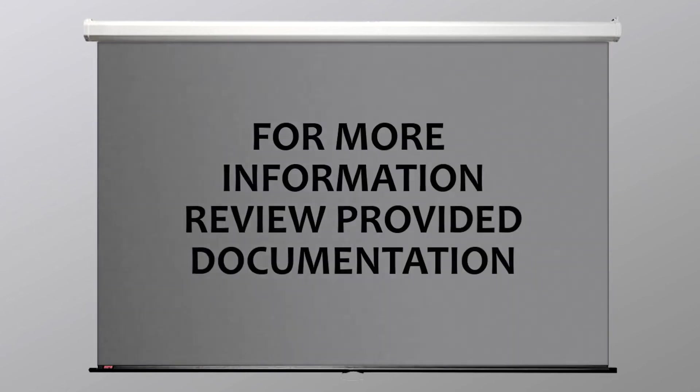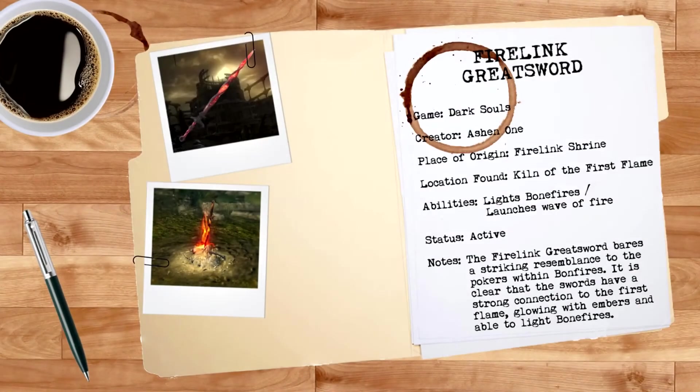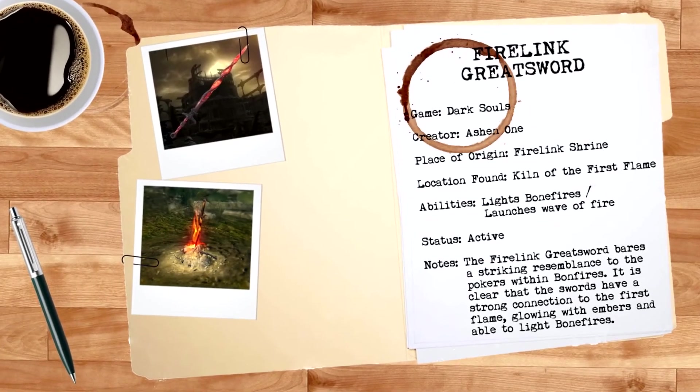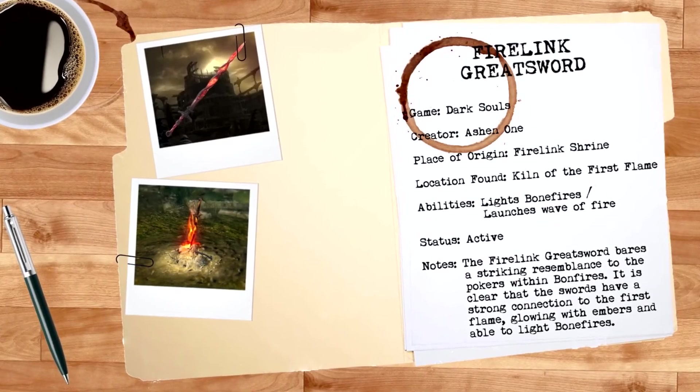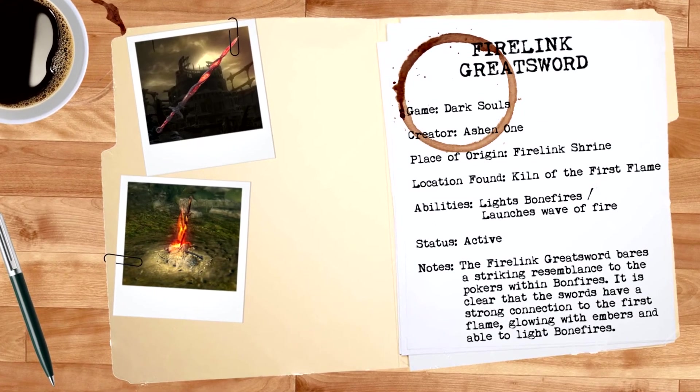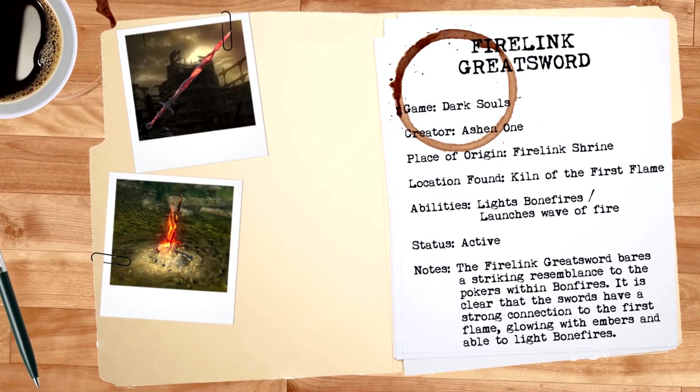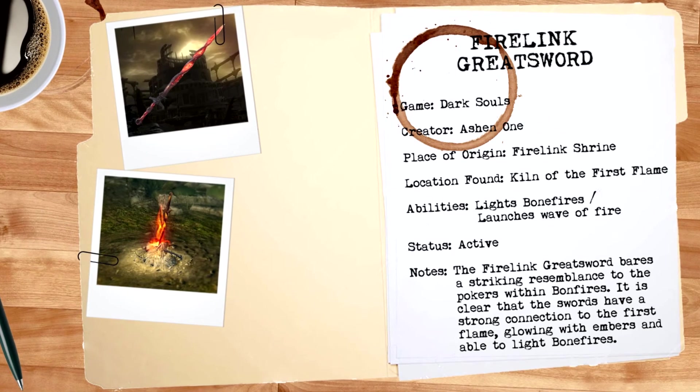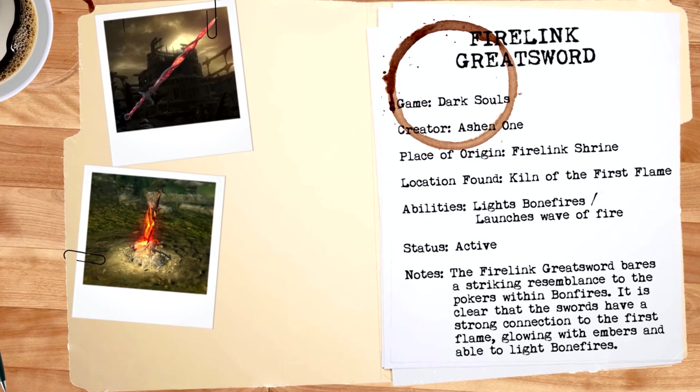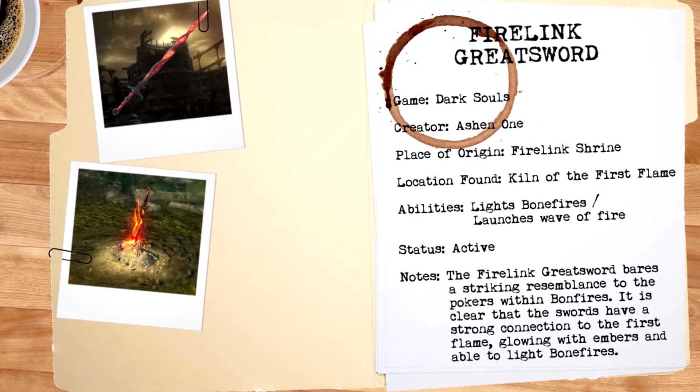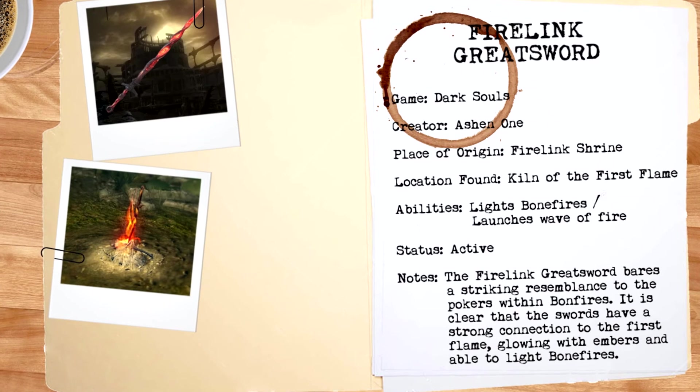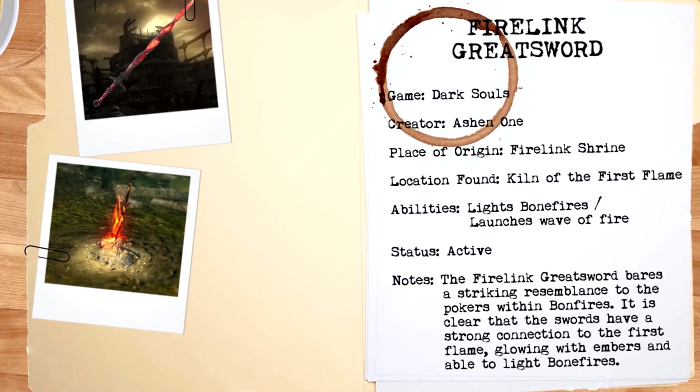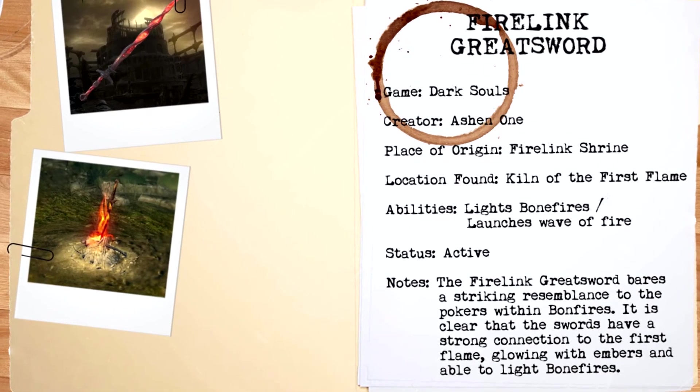There are few things that conjure up more speculation than the Firelink Greatsword, not simply because it's a usable version of a weapon so often seen throughout our travels, but also that it's clearly so intertwined with the First Flame, able to even summon an offensive wave of it if used correctly. For these reasons, as well as the fact that it's intertwined with the very fate of existence, the Firelink Greatsword has been given an artifact rating of momentous.